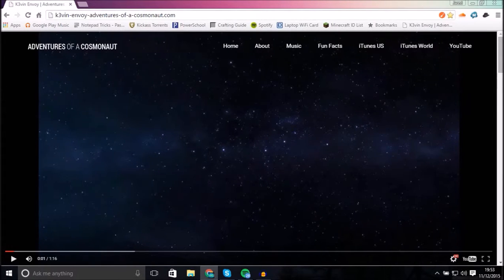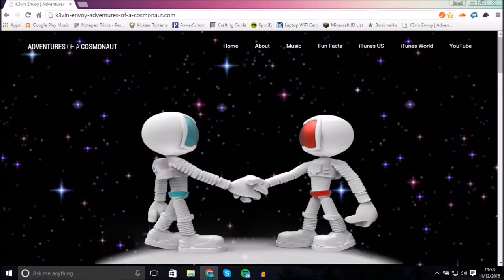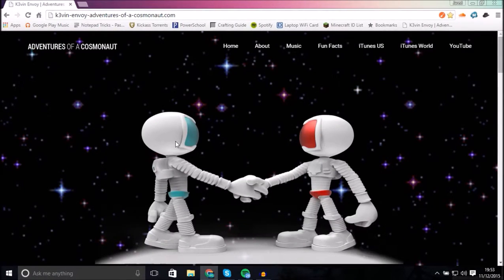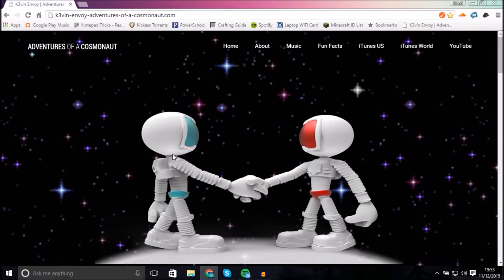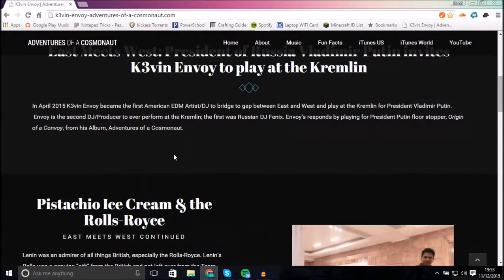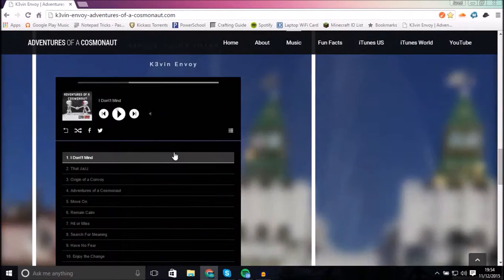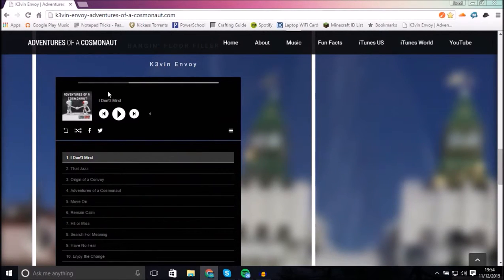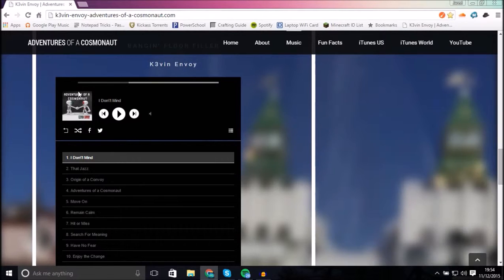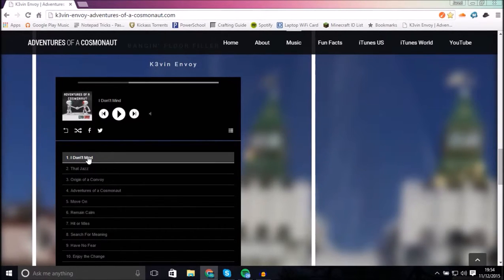Kevin Envoy, if you're watching this, I really hope you take this into consideration and maybe fix the flaw in your coding. Down here, this is his album Adventures of a Cosmonaut. And if you were to click on this, it would start playing.